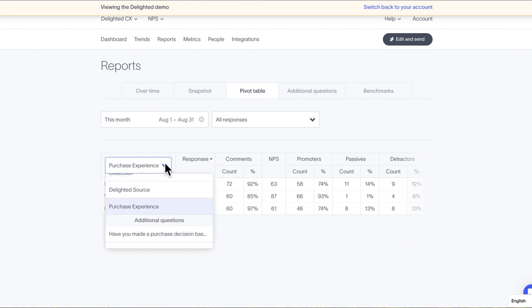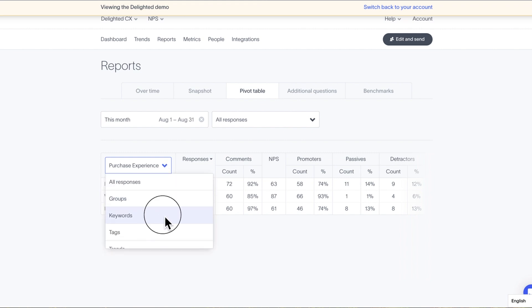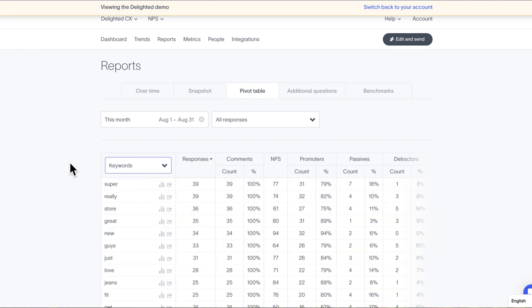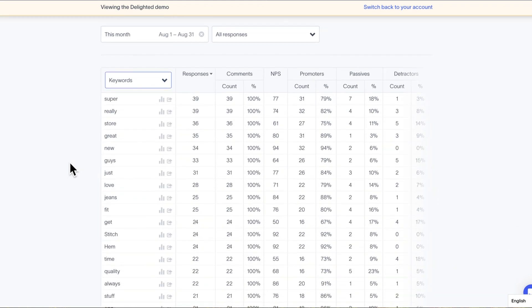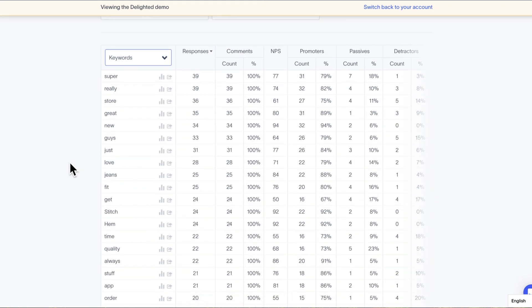One key feature of the pivot table report is the keyword function. Select keyword from the drop-down list to generate a report that breaks down your comments into the most commonly used words. You can see what respondents are saying most often and what scores they're usually leaving when they mention those keywords.